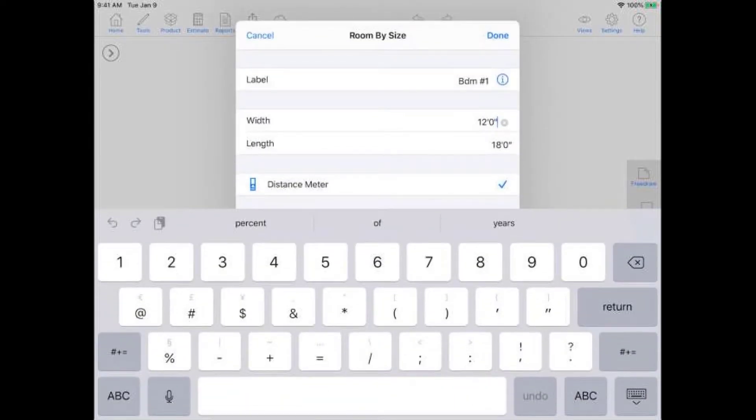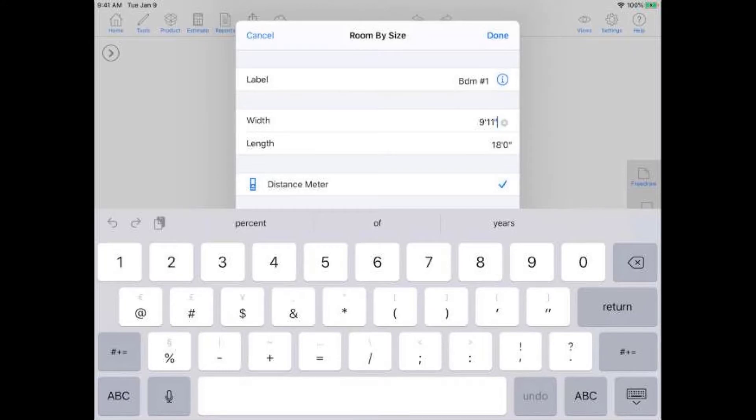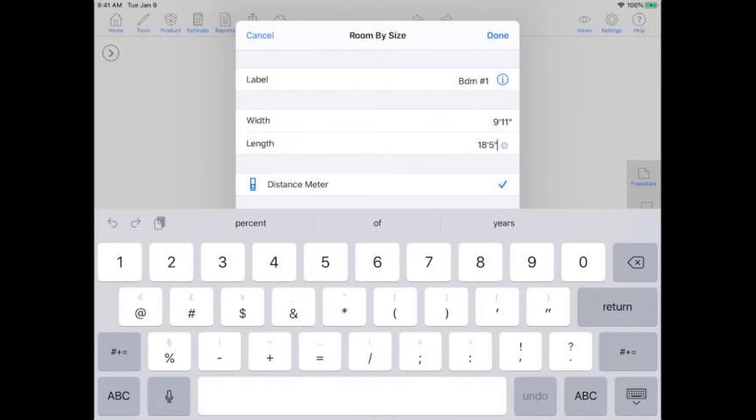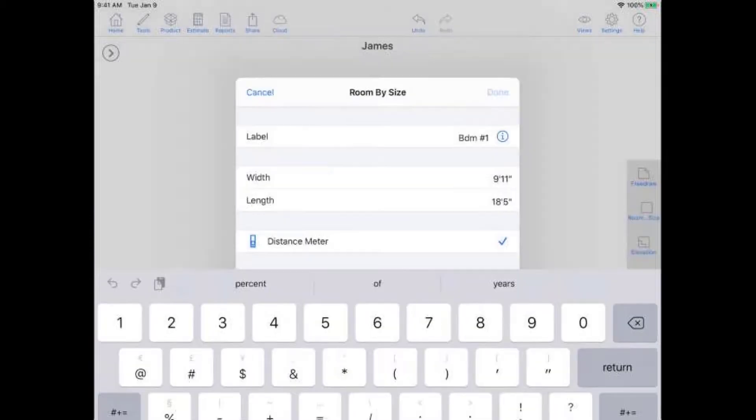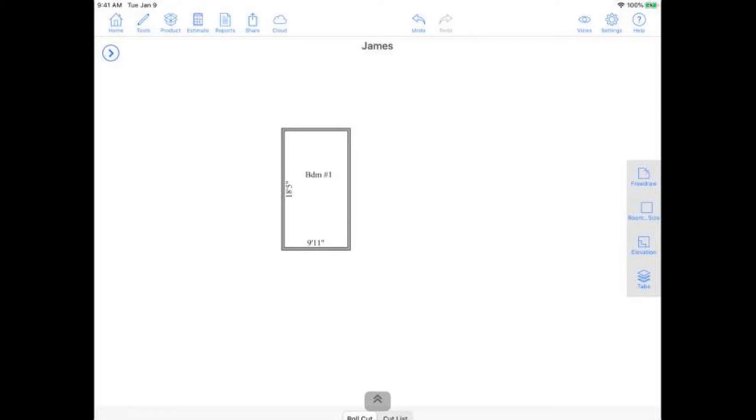So if we were doing a bedroom, we can just easily tap on bedroom one, go back, and then just like that its label is done. Now we can get into our measuring. So all you got to do is tap on the width field, point and shoot my laser, and it'll automatically update that measurement. So it's really easy to get your width and length there by just pointing, shooting your laser, and then tapping done once you're done. And just like that, in less than a few seconds, I drew out my first rectangular-shaped room.